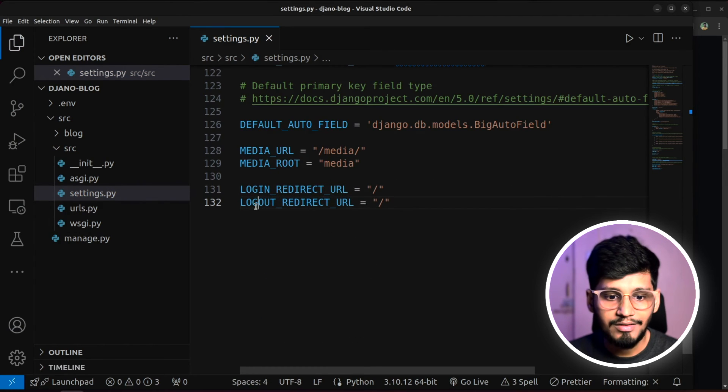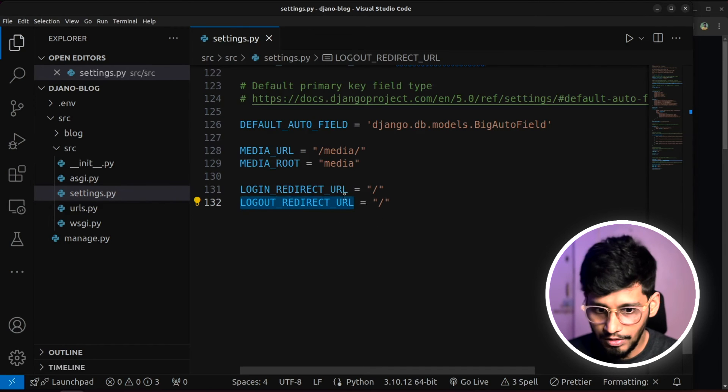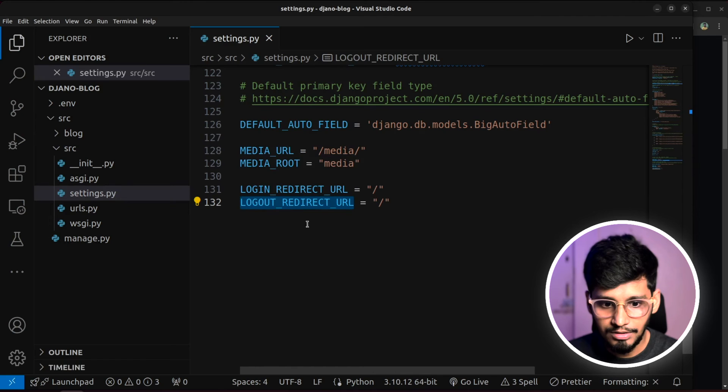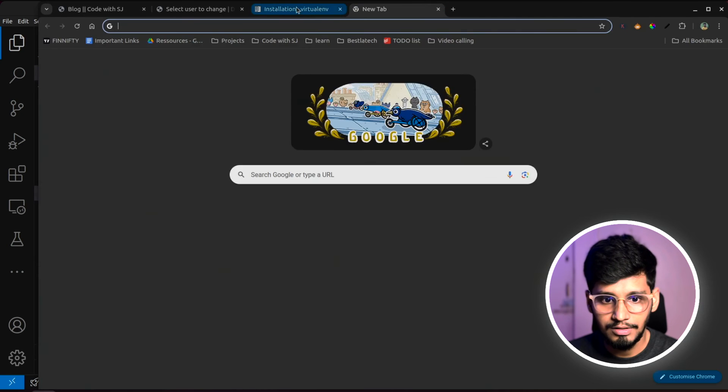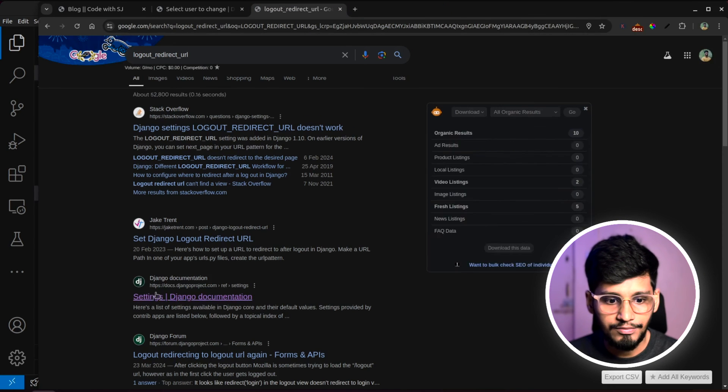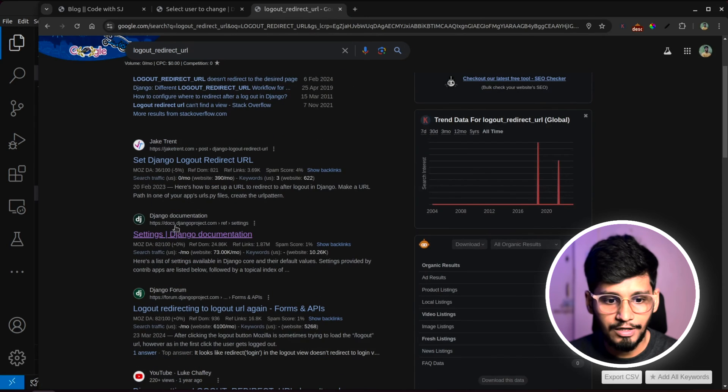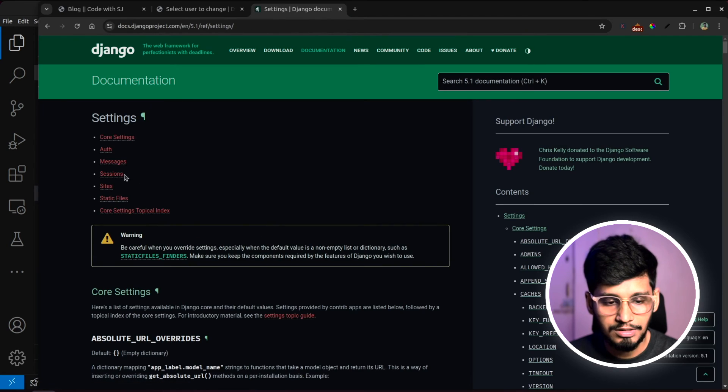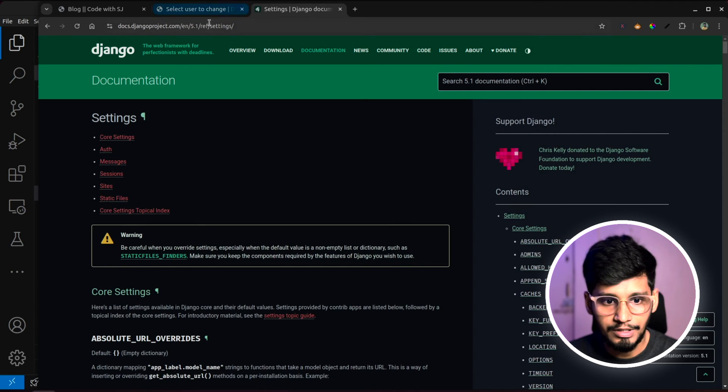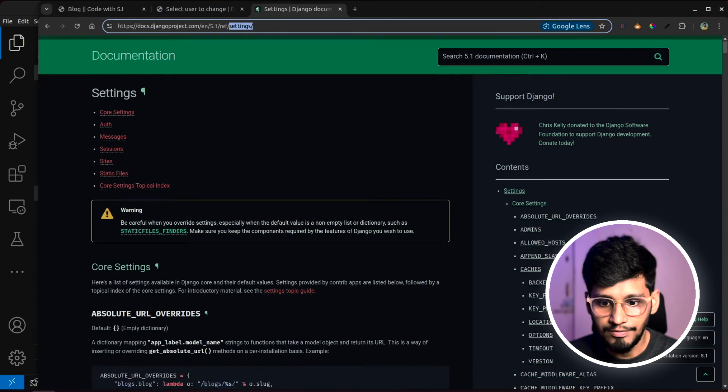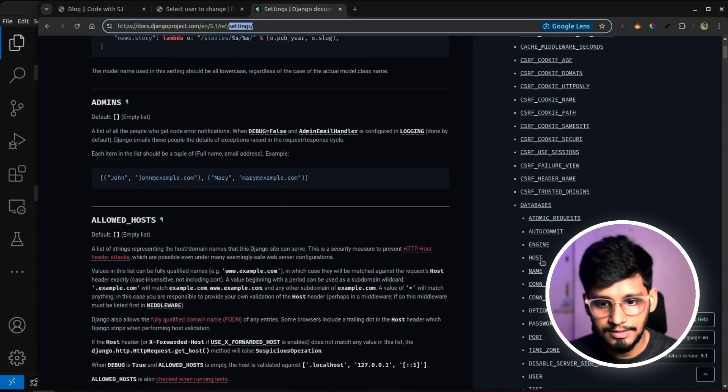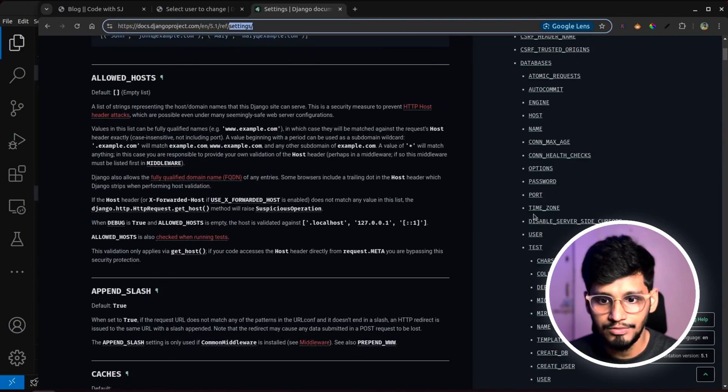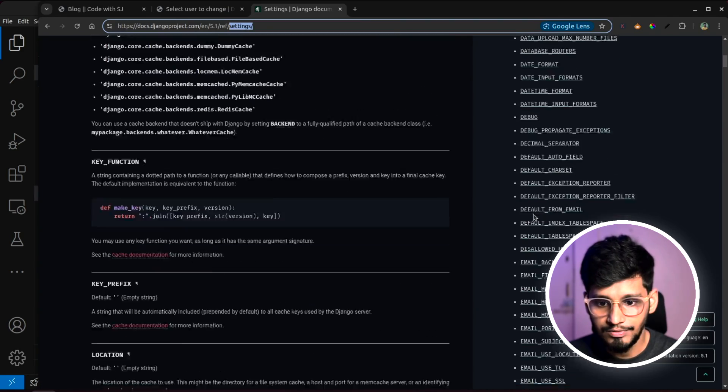So now you all might have question, where did this come from or how do I know about it? So what I'll do is, I'll google this out. Copy this entire thing. Actually, let's google it over here itself. And we'll go to Django documentation. If I click on this, as you can see, this is setting related page itself. And over here, all the setting variables which are available to us are present.